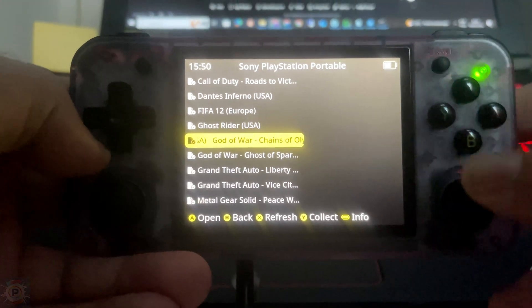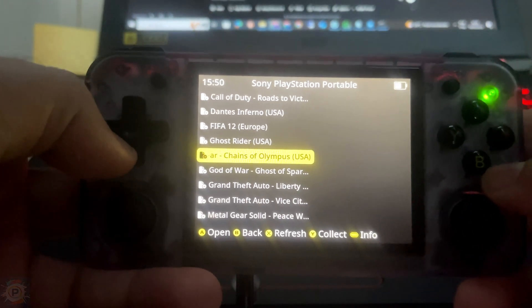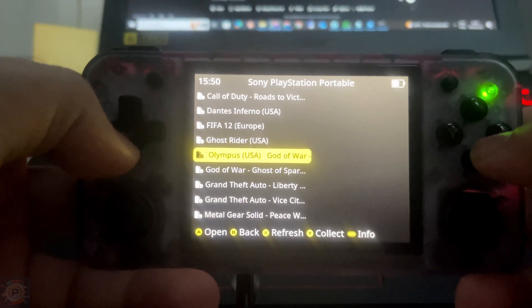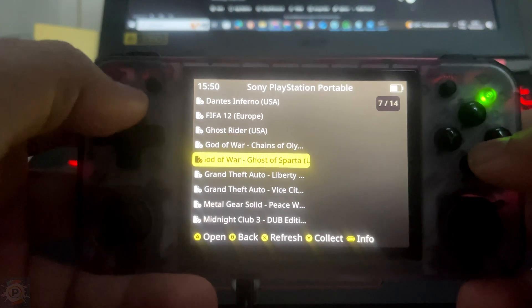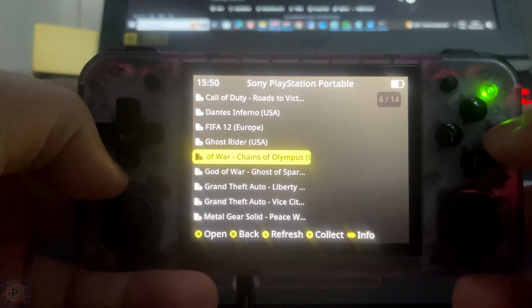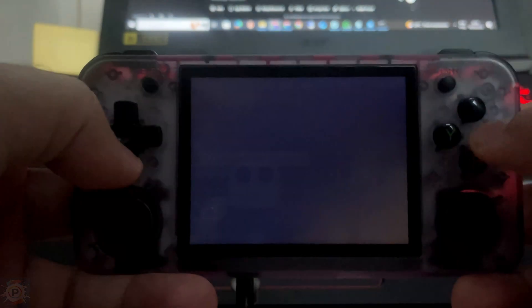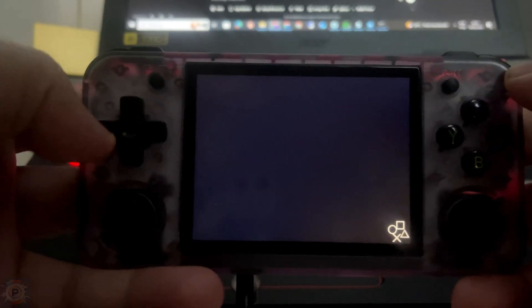Hey guys, I'm here to talk about Frameskip. Normally when we use it, we're going to run a game that may not perform very well, so we try to activate Frameskip to improve things. Today I want to talk about just that.